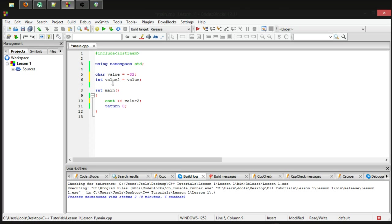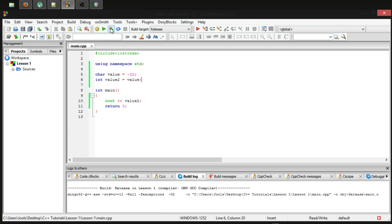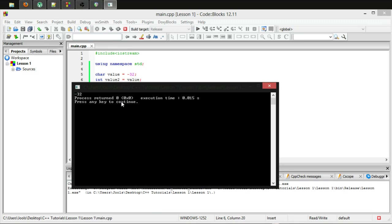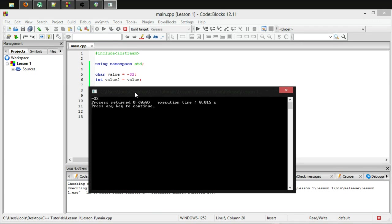We are able to put, in this case, value into value2. So if we run this now, we will actually get the number that we are storing and that is minus 32.